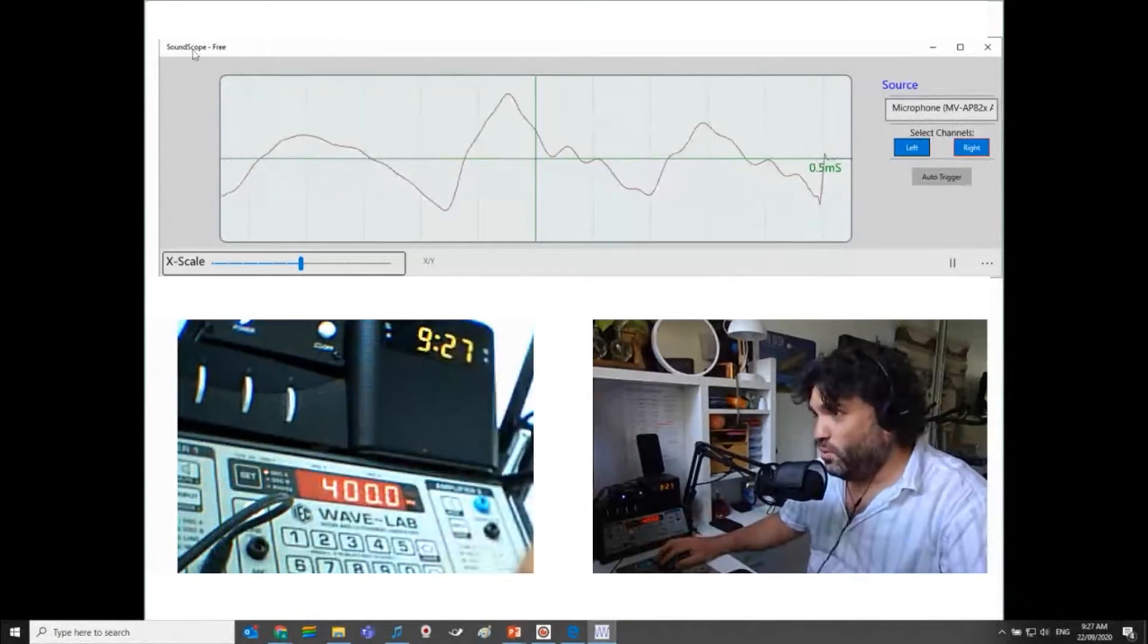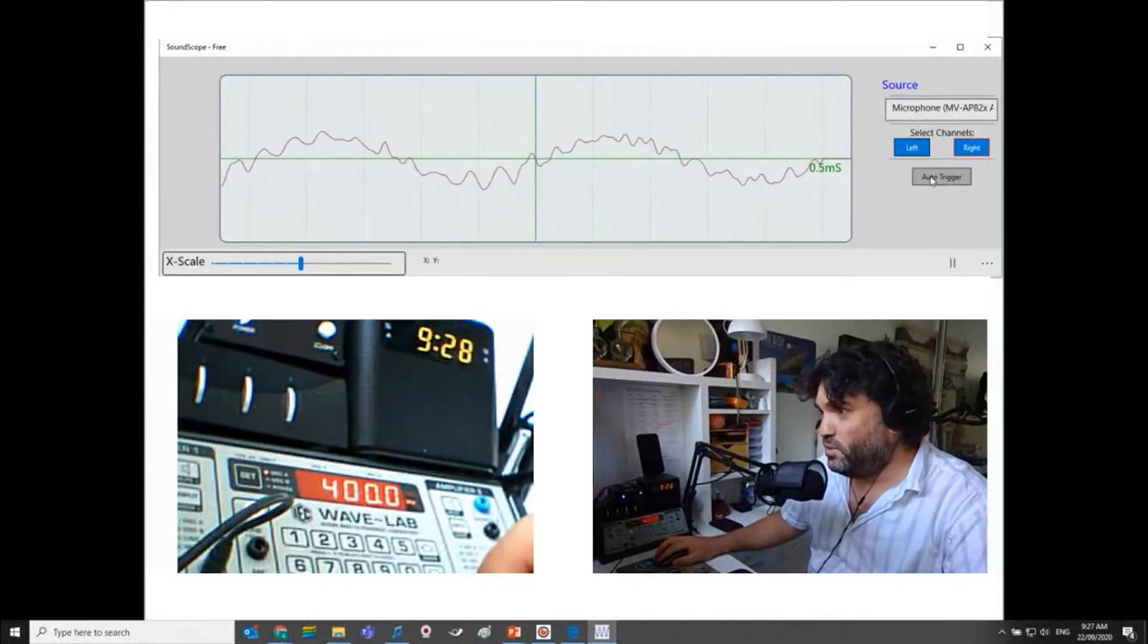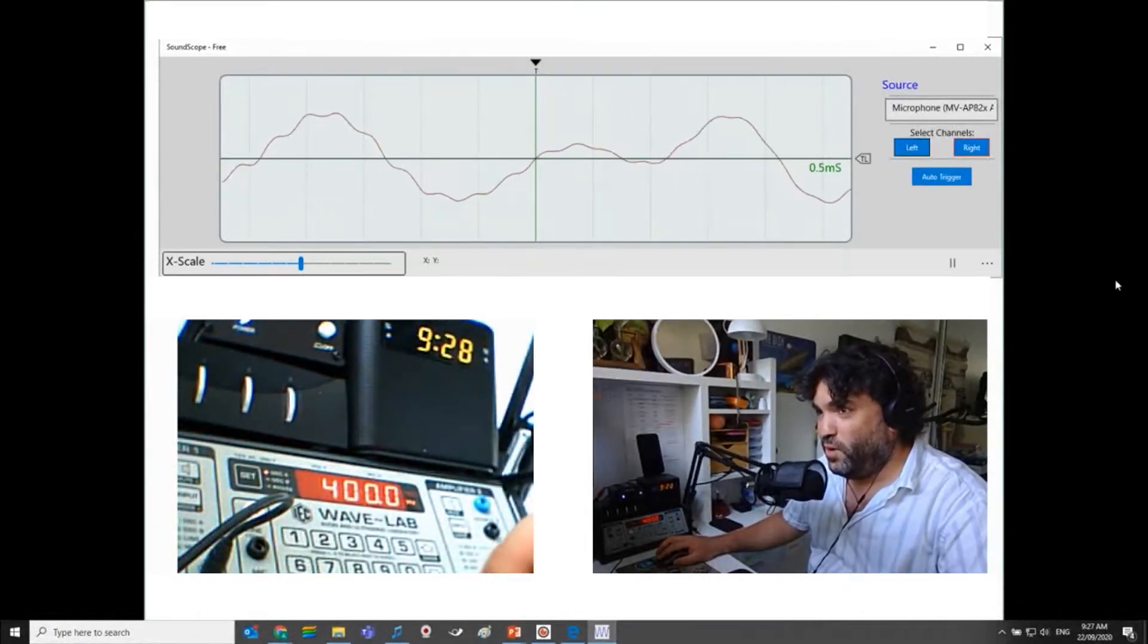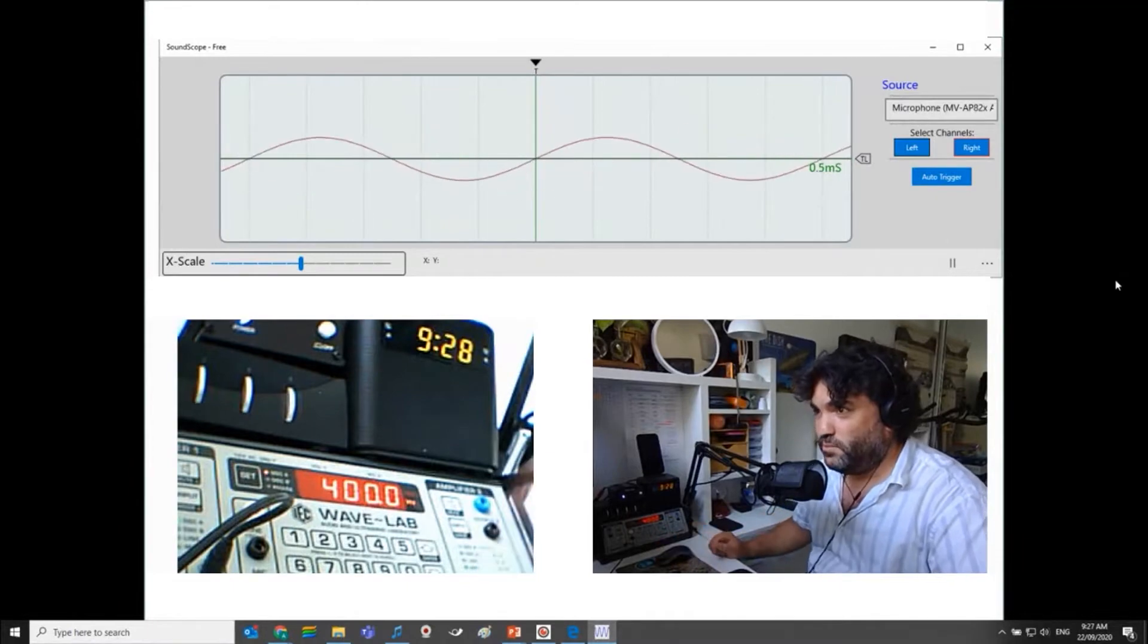What is that? That is 400 hertz. I've set auto triggers. That's 400 hertz.